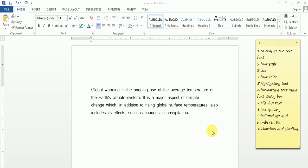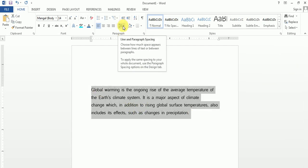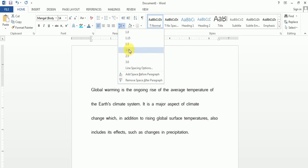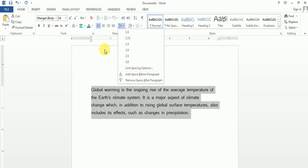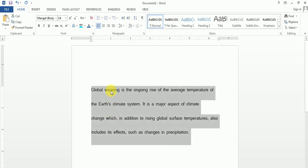Next one is line spacing. If you want space in your lines, you select the text and then click on the line and paragraph spacing option. You can select the size. Earlier the space between the lines was a certain amount, and now if I select 2, the space between the lines becomes larger. This is how line spacing is done.